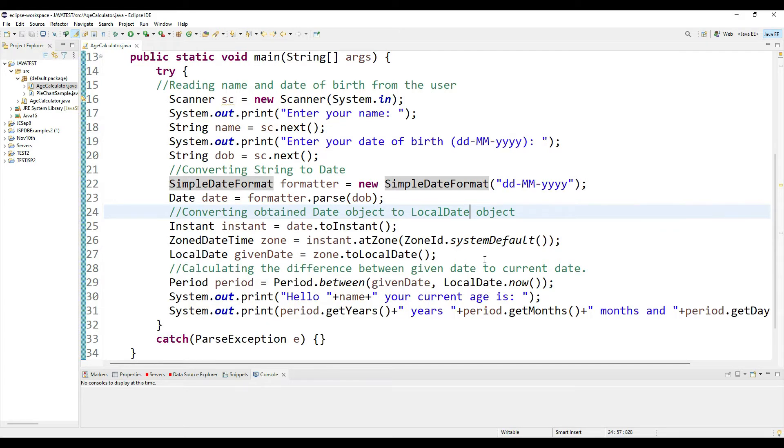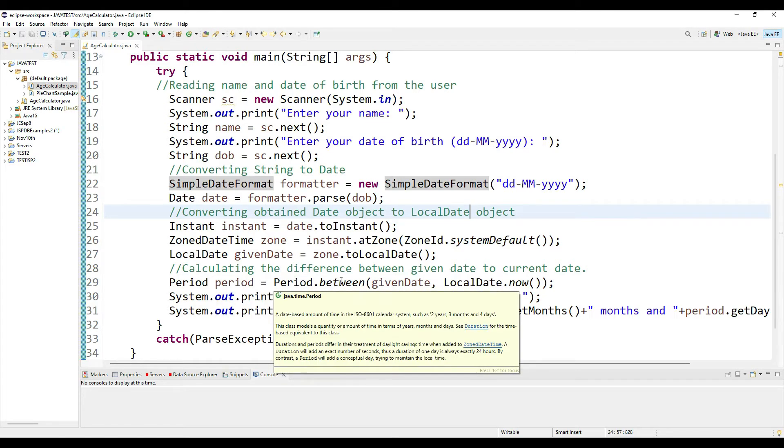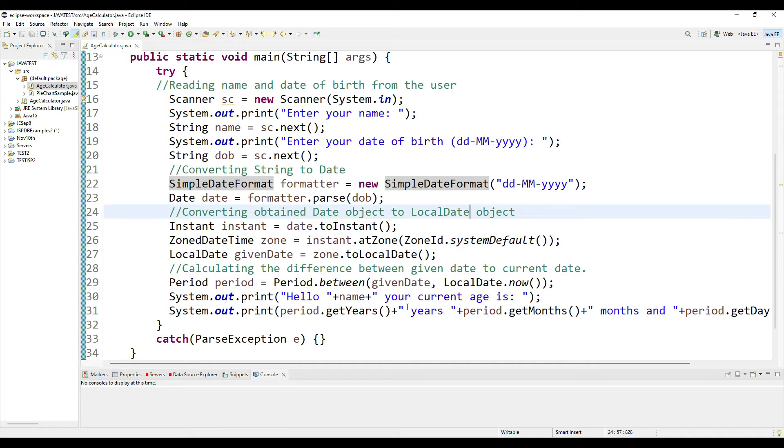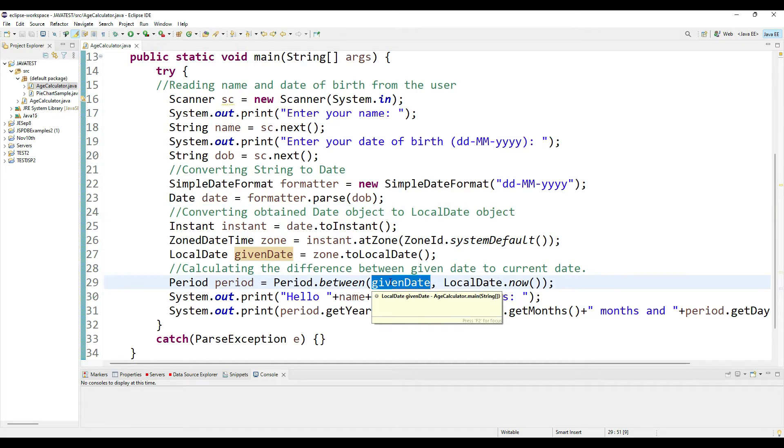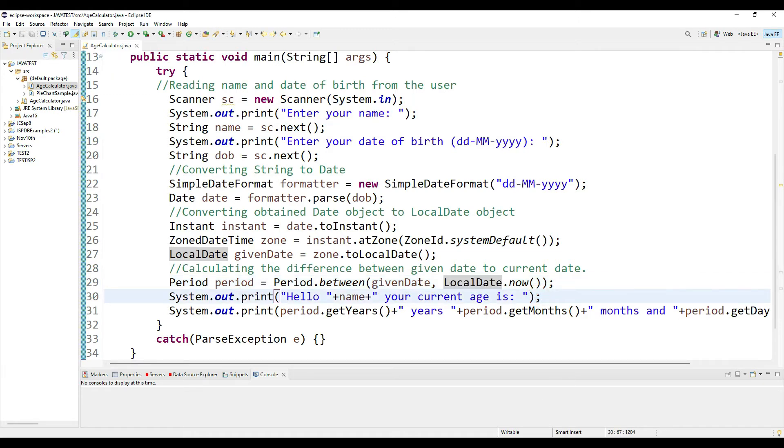In order to do that, I am taking help from a Period class instance. I'm calling the static method between, in which I am passing two parameters: one is the given date, which is my birth date in the LocalDate format, and I'm calling LocalDate.now() which will give me today's date and time. I'm taking the difference between the two in the Period object.